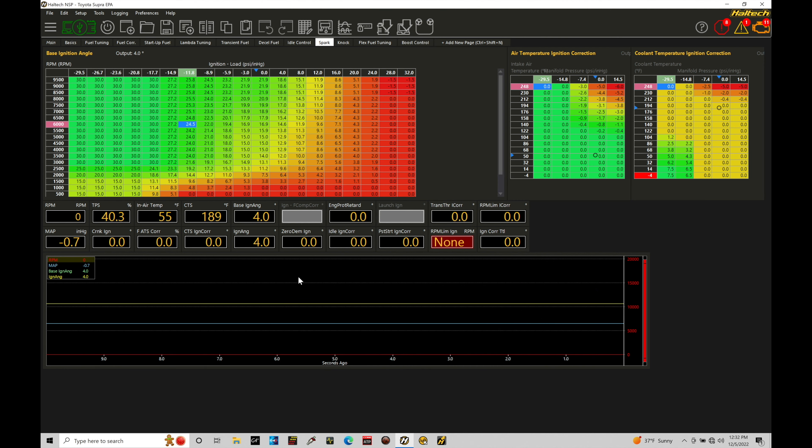Okay, so let's get started. We're going to be taking a look at working with our spark timing correction factors within our Haltech Elite system using our NSP software.